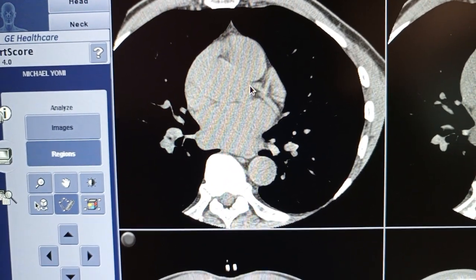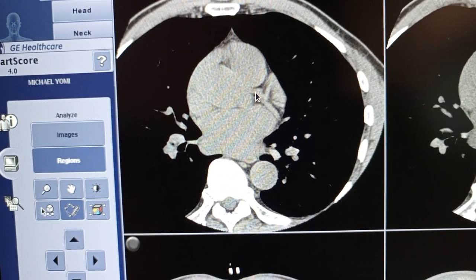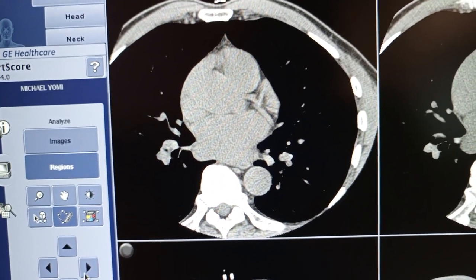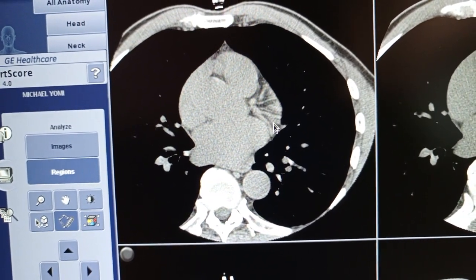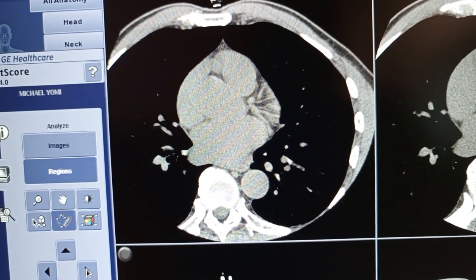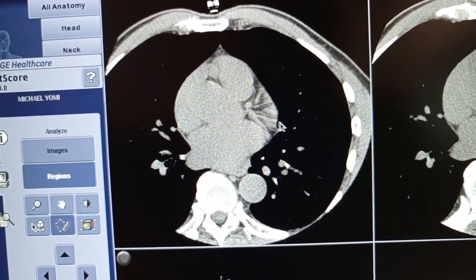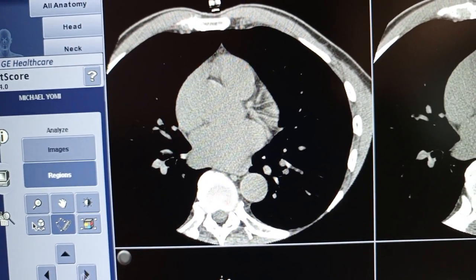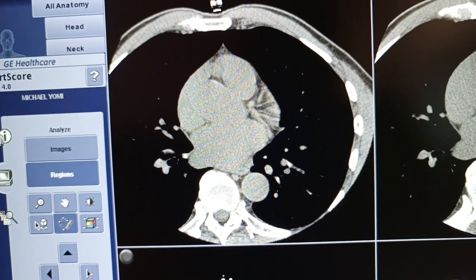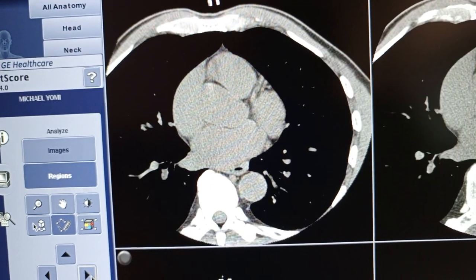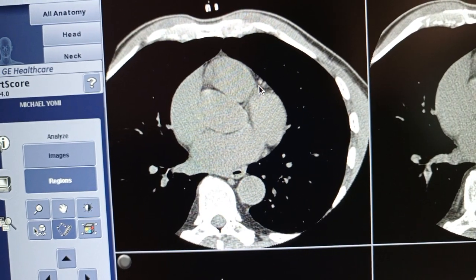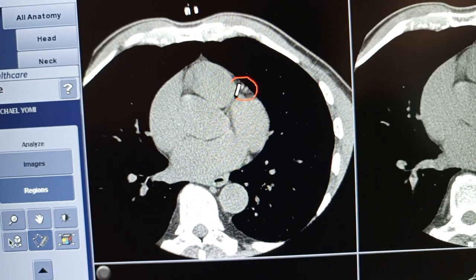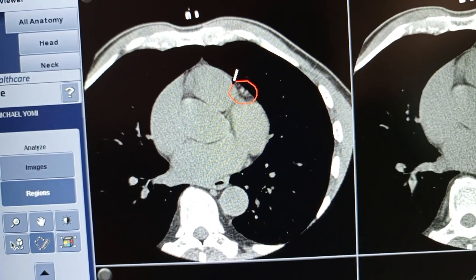Here you can see the left main coronary artery, the left circumflex artery going this way, its marginal branch, and the left anterior descending artery going that way. We are tracking the left anterior descending. If you see any kind of calcification within the artery, you mark it.